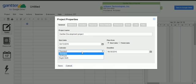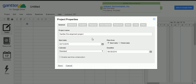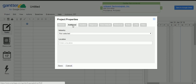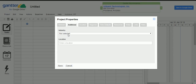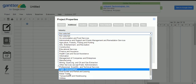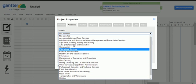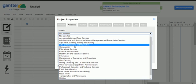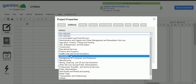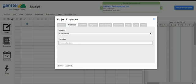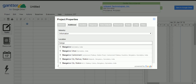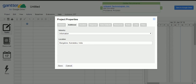If you go to the Additional Information tab, you need to select the industry for this particular project. When you click on the dropdown you will have a couple of options — select one based on your project. I am selecting 'Information.' If you want to set the location also, you can specify — for example, Bangalore or United States of America.